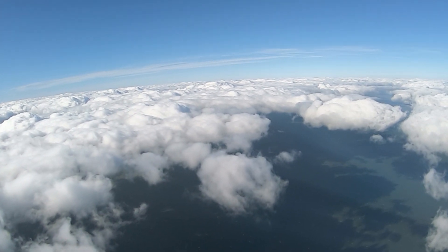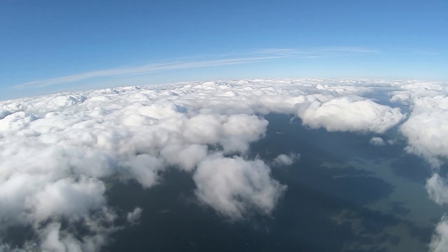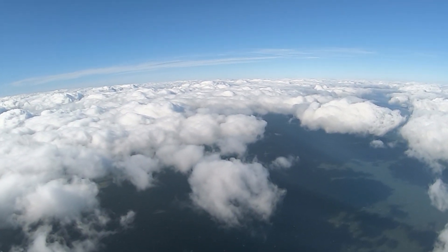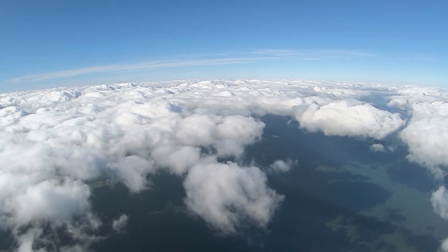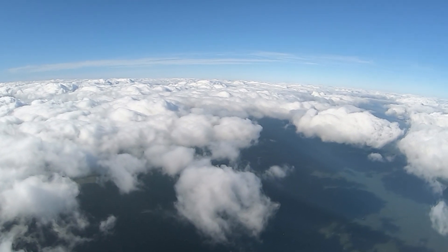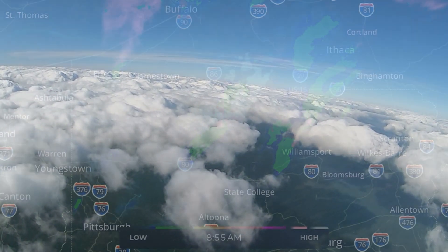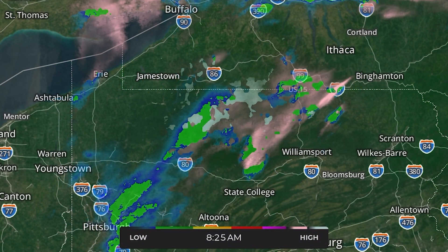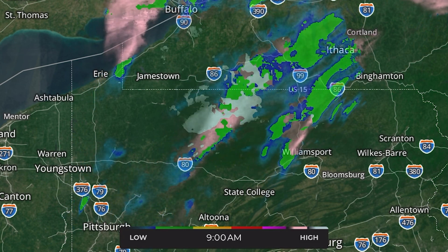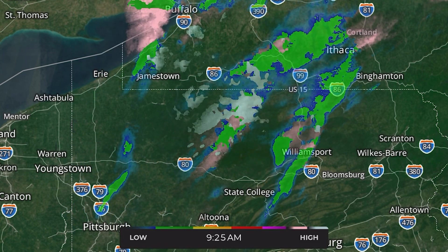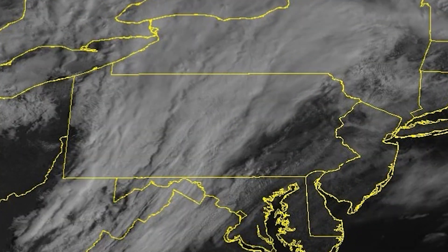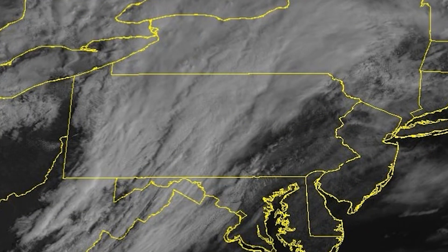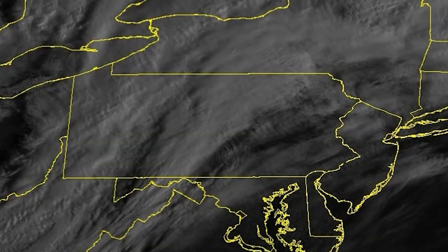There's an often overlooked weather product in aviation that can add tons of value to your flight planning. While many of us check radar imagery which shows precipitation, position, intensity, and trend, we often skip over satellite imagery. Here's how we can use it to plan a flight.